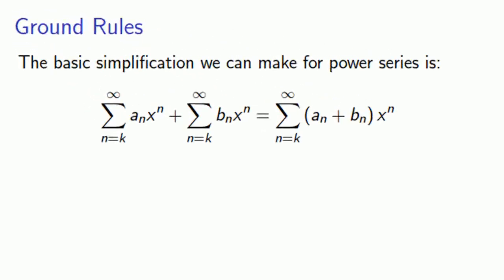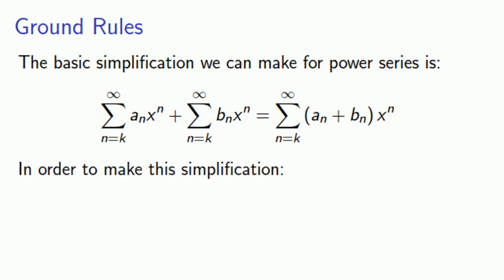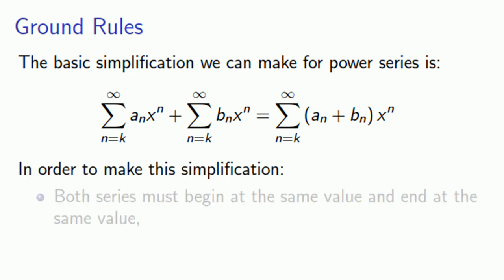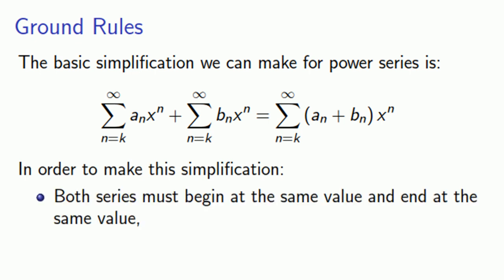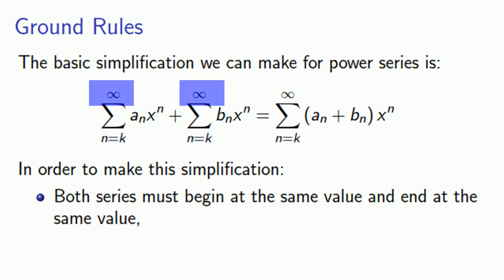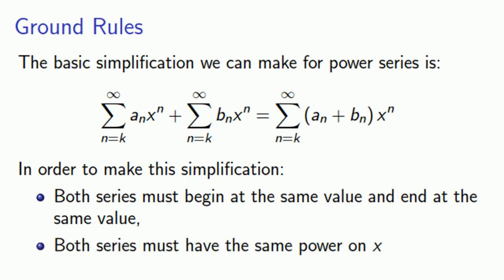In order to make the simplification, both series must begin at the same value and end at the same value. Here, we're both starting at k and continuing on to infinity. The other requirement is that both series must have the same power on x. So here, both terms have power x to n.